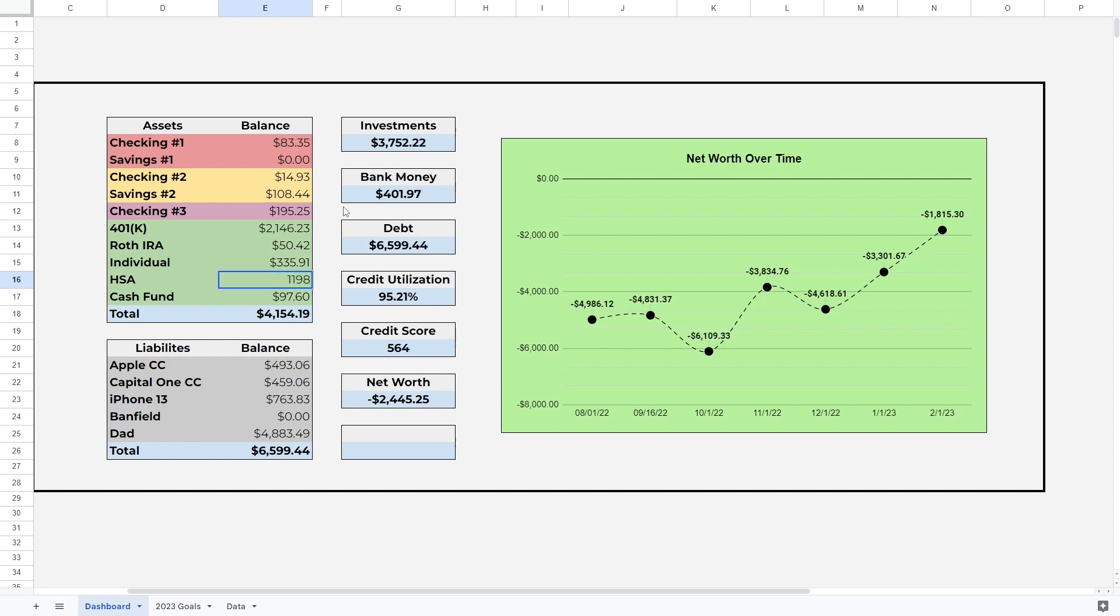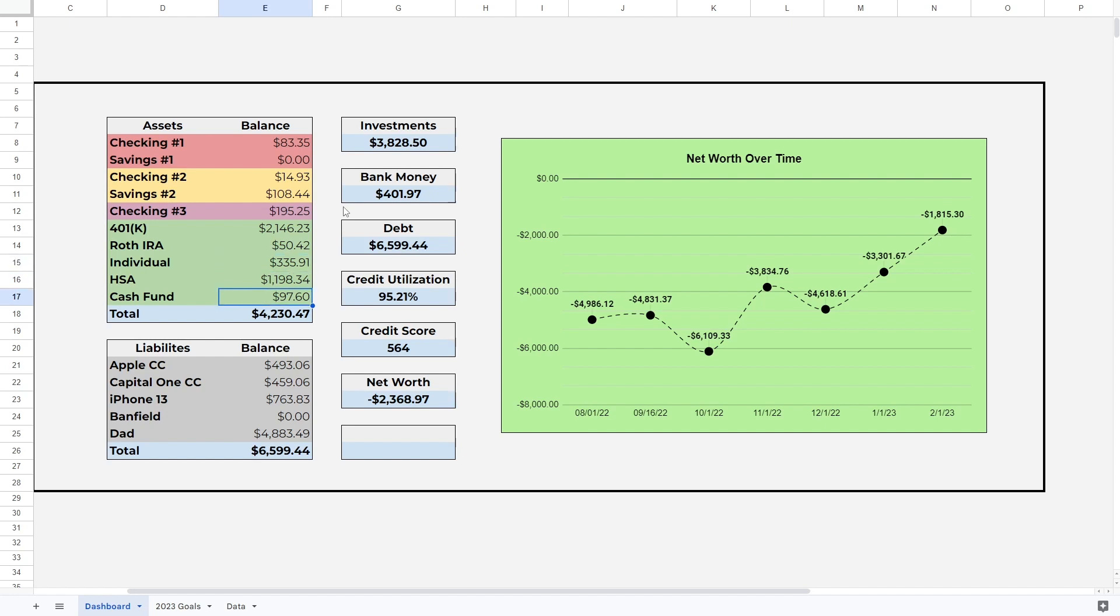The HSA also went up slightly to $1,198.34, and lastly the cash fund. I added a lot to it, it was close to $200, and then I moved a lot of it into the individual account to buy stocks. So this is now at $46.20. I'm building it up again to buy more shares. That brings our total assets to $4,179.07.